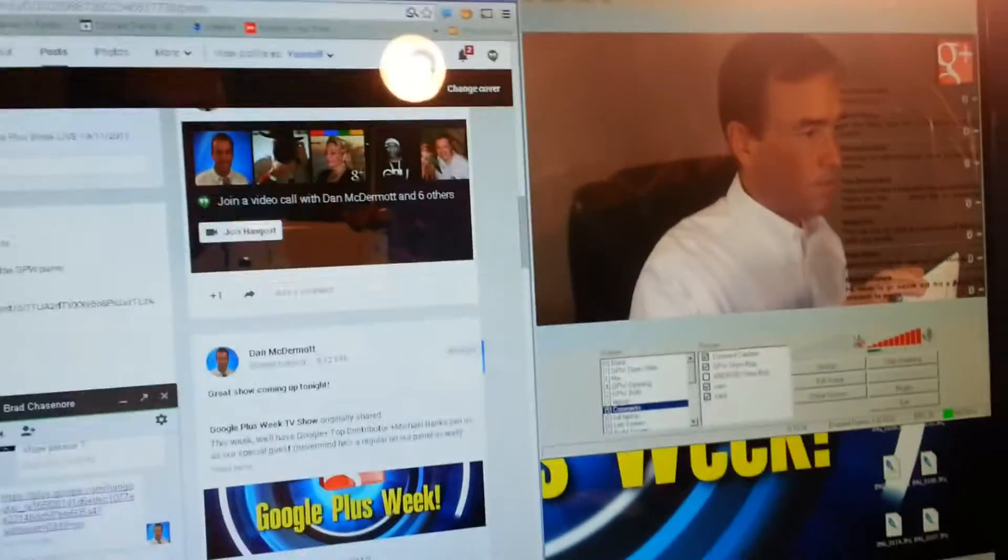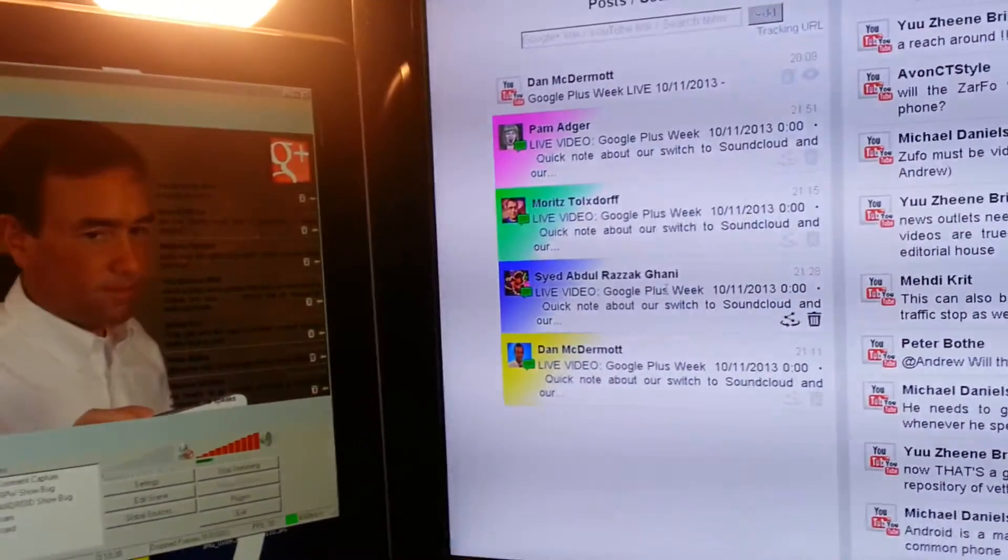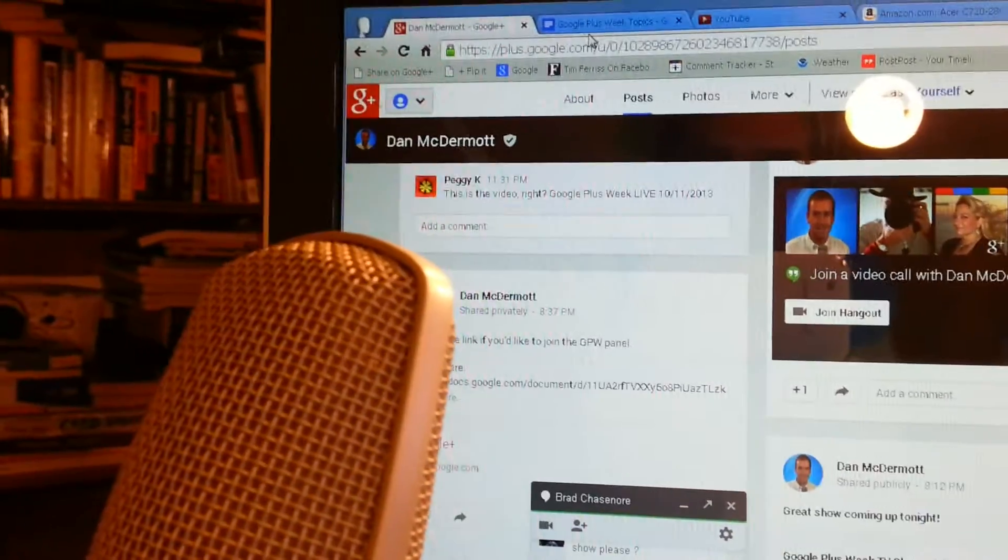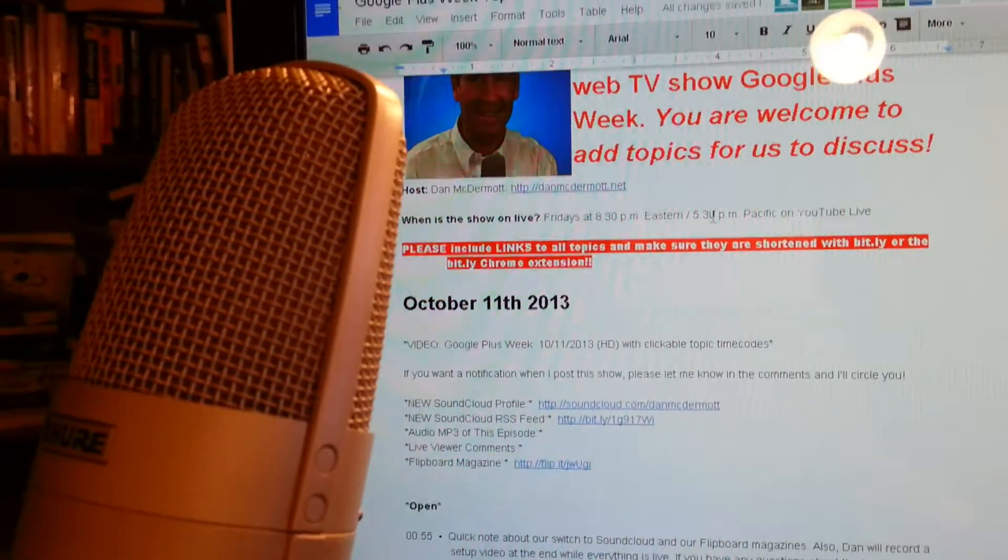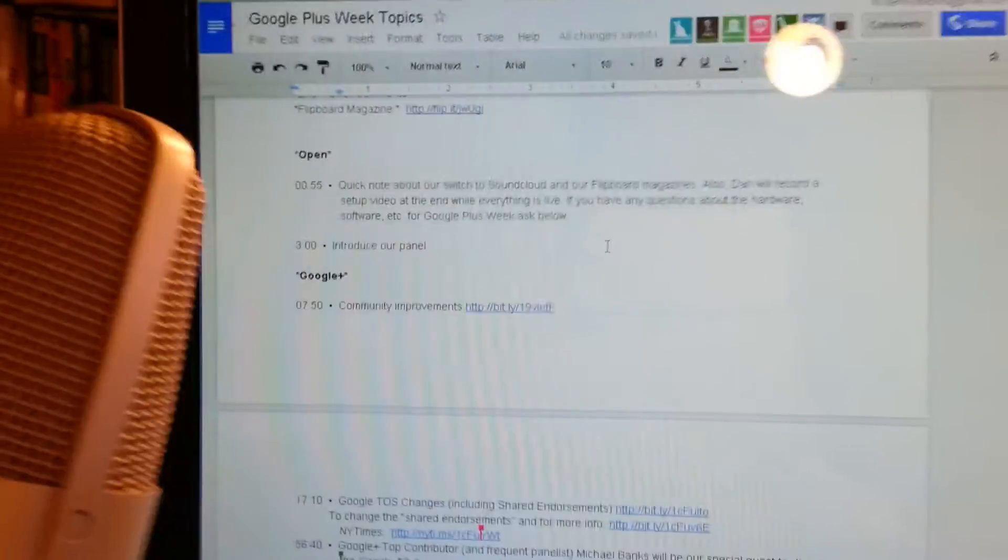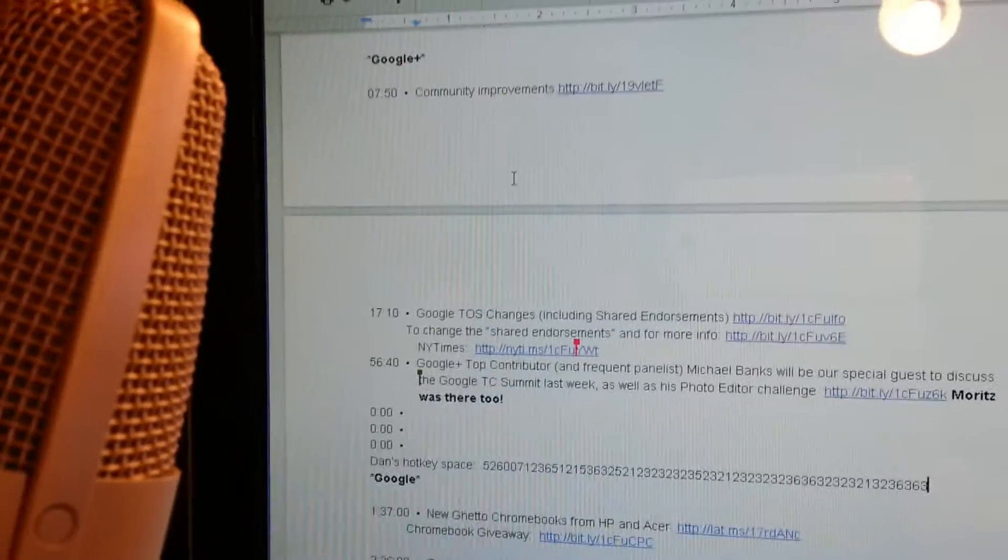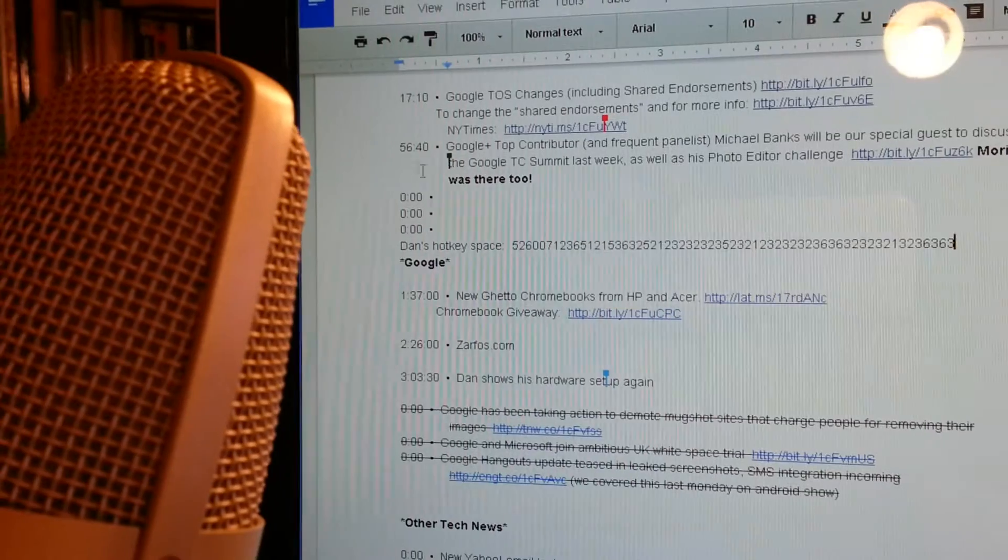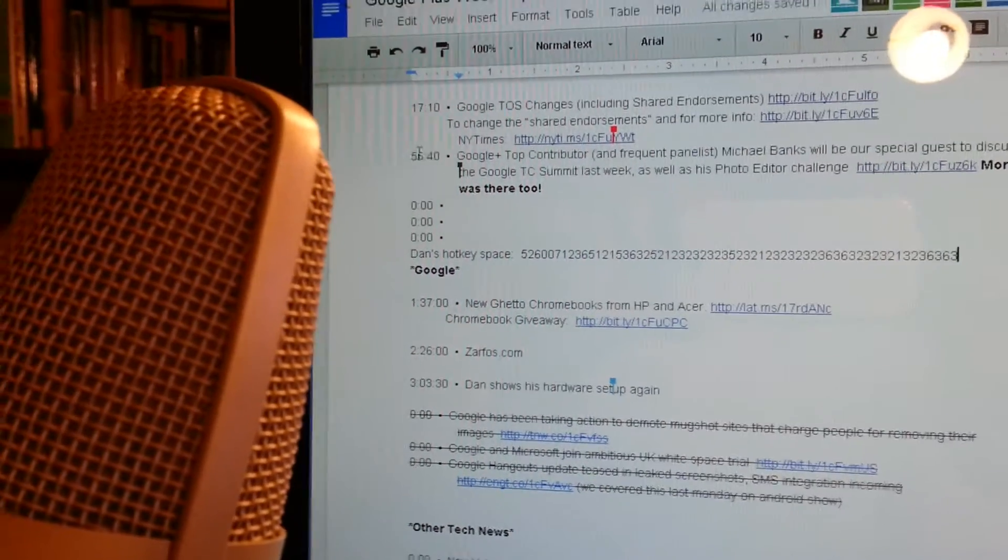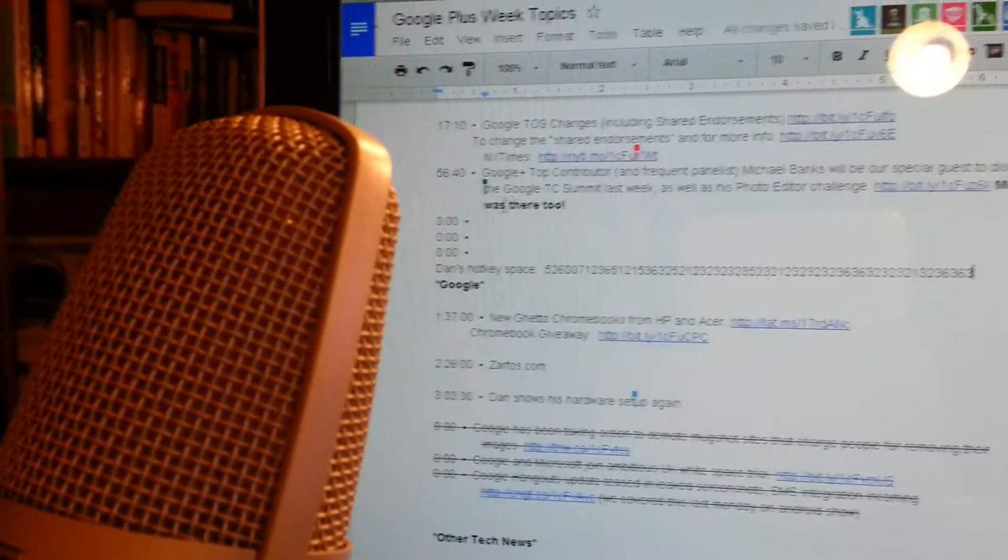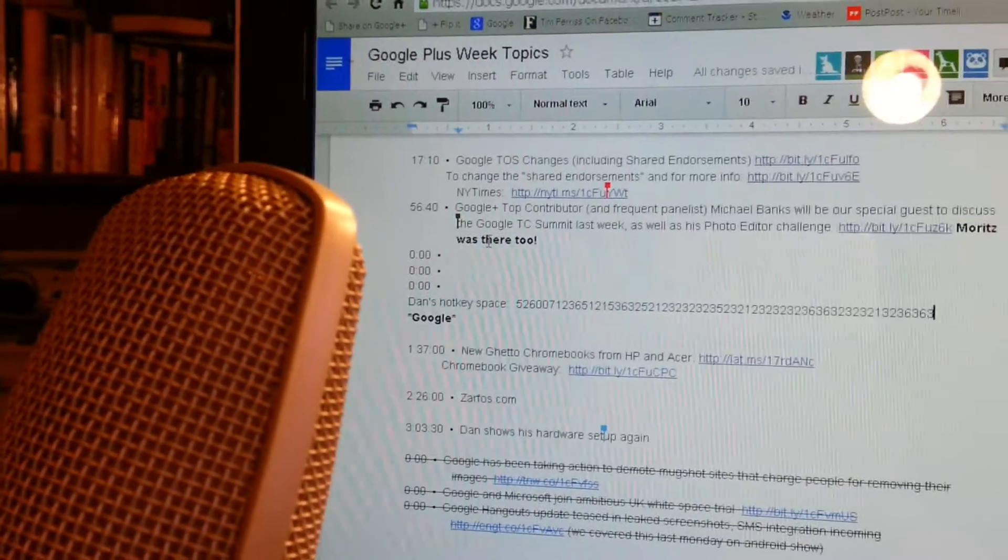So, this is kind of a quick shot of my setup. And then we have a doc here that we use to run the show. And then Alan is graciously doing time codes. That will let people... When we finally post this on Google Plus, they'll be able to click on those time codes and it'll take them right to the video at the point where we did that. So, this is kind of my setup. This is my studio.